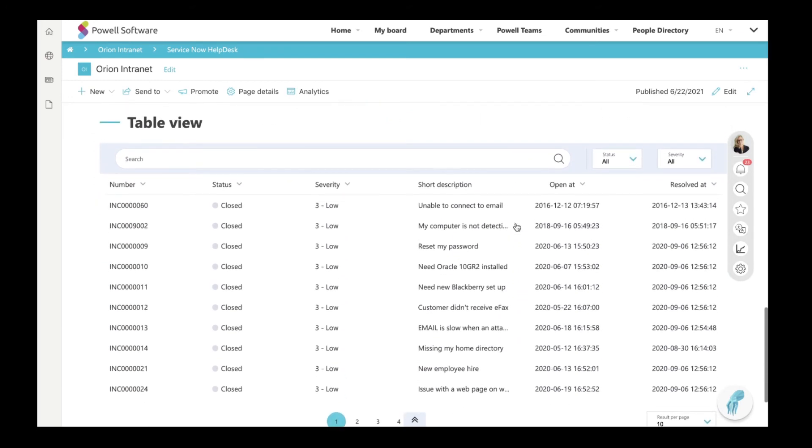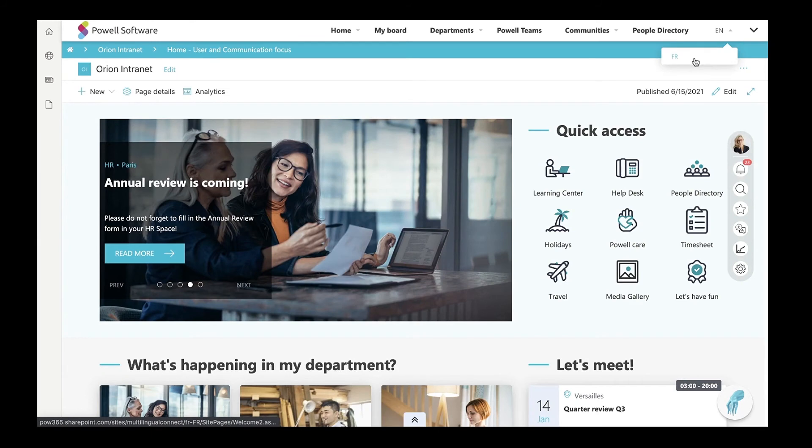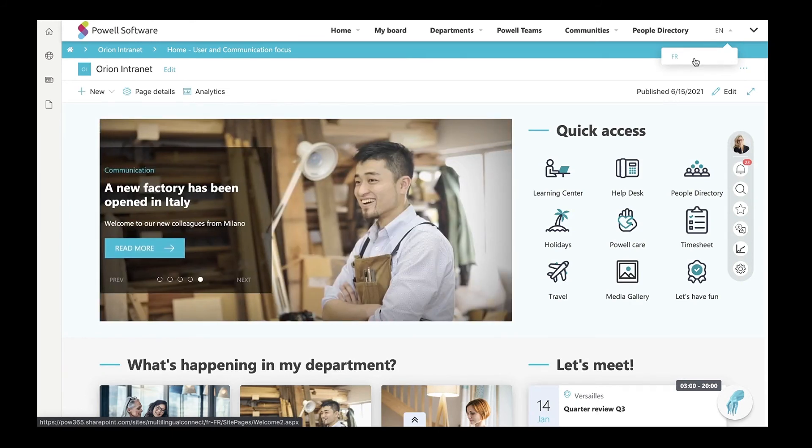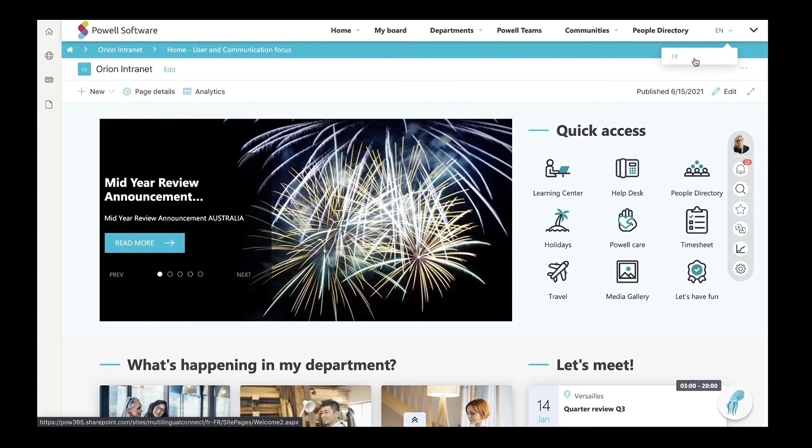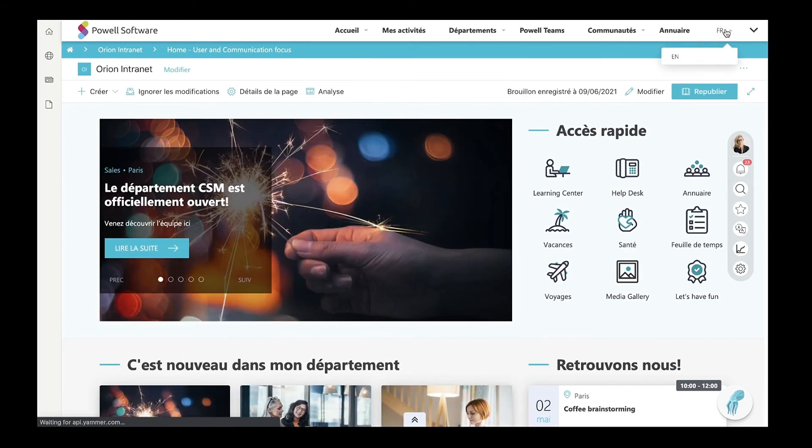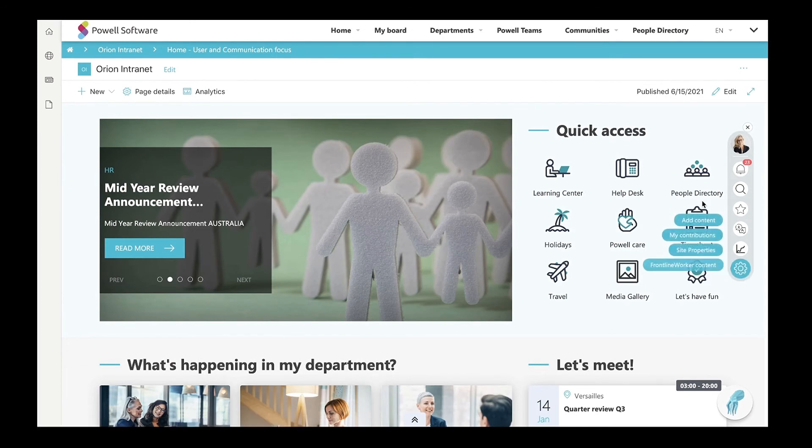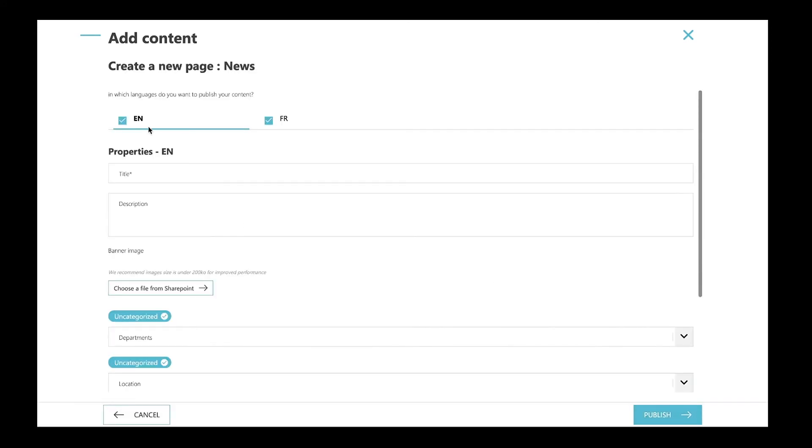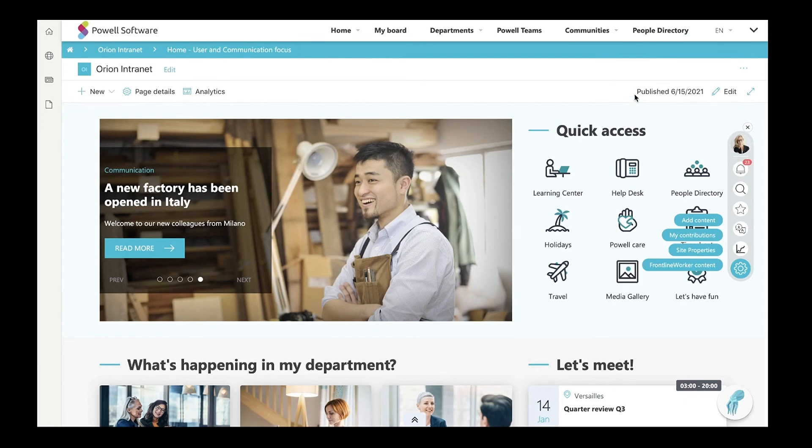To finish this demo, let me show you the interesting capabilities we offer with Powell Intranet. Powell Intranet can adapt to the languages spoken in your company. The last icon on the header represents intranet multilingual capabilities. Powell Intranet brings user experience to the next level with its automatic page translation technology, together with content creation capabilities in different languages. You can switch from English to French or to any other language within the company and create or share content in as many languages as you wish.